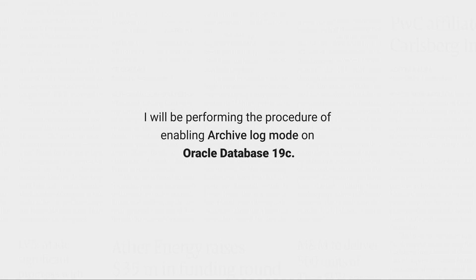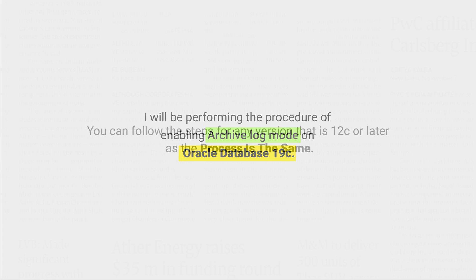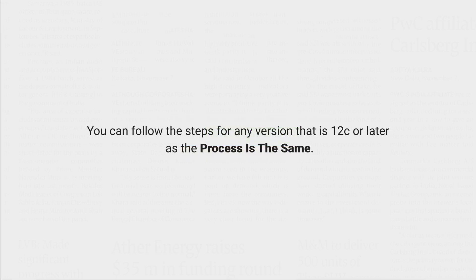Now without wasting much of your time let's come directly on the topic and learn how to enable Archive Log Mode in Oracle Database. I will be performing the procedure of enabling Archive Log Mode on Oracle Database 19c. You can follow the steps for any version that is 12c or later as the process is the same.